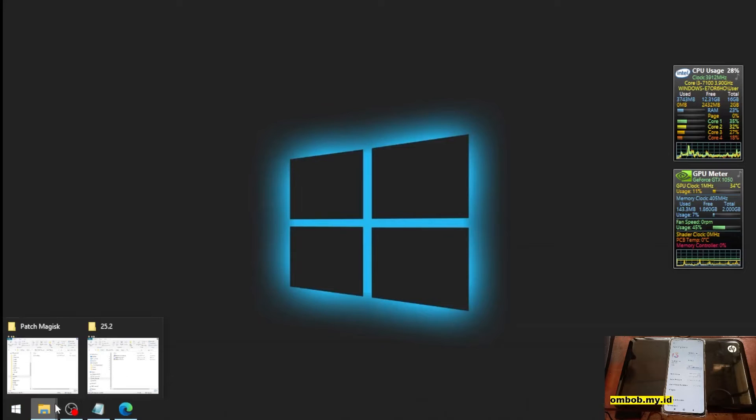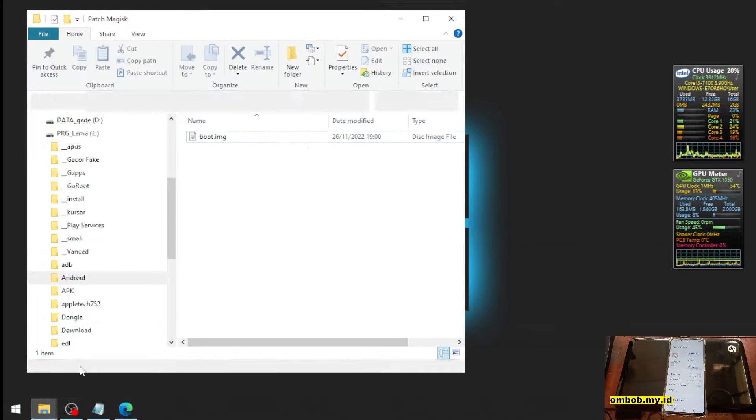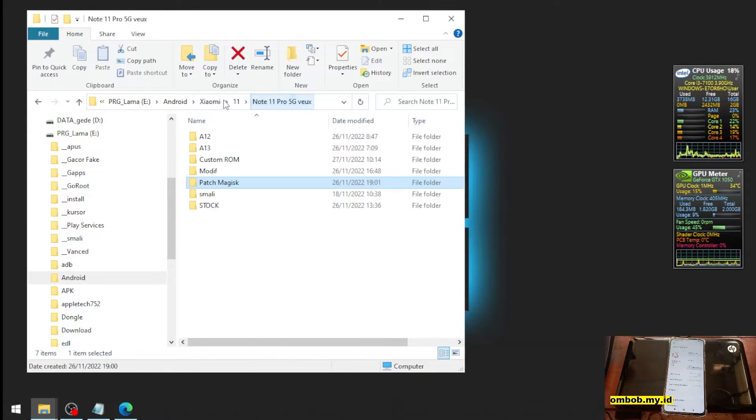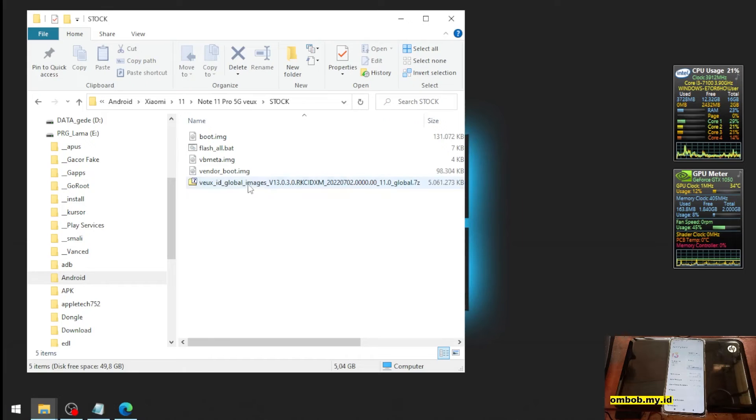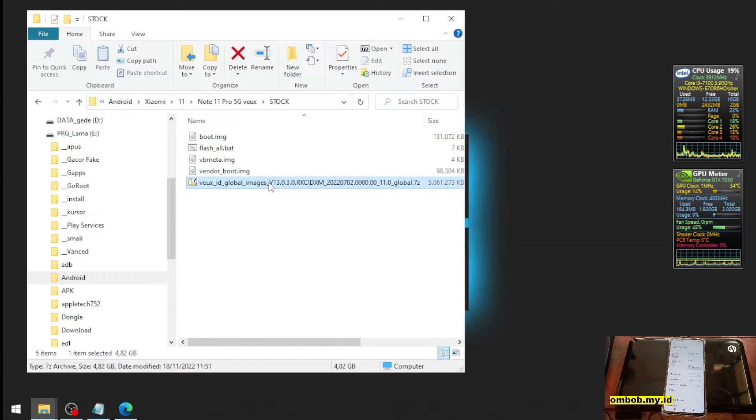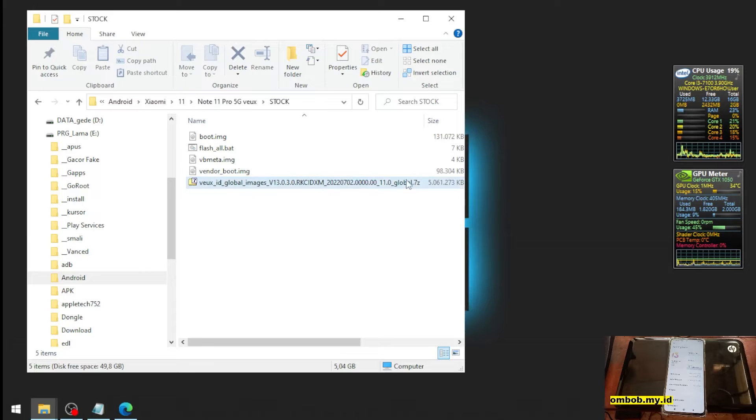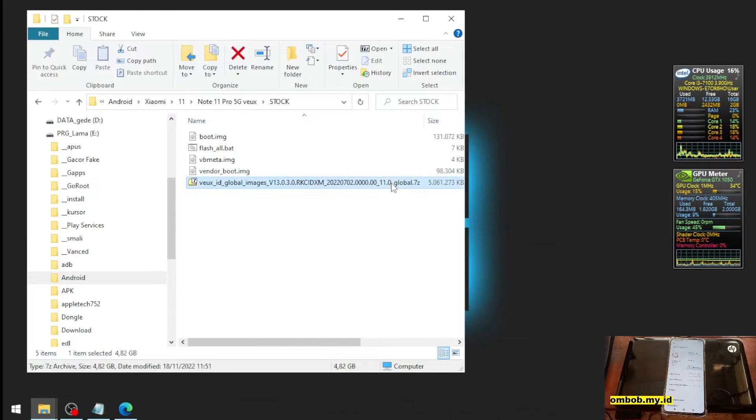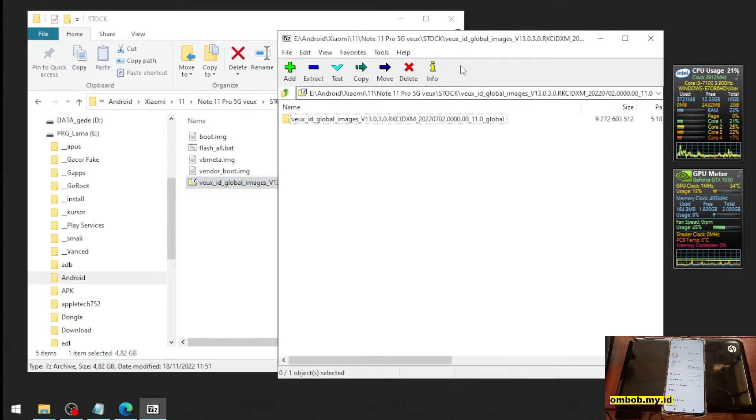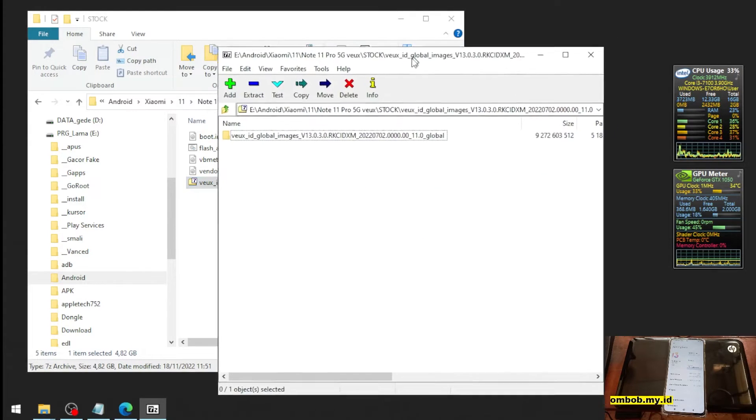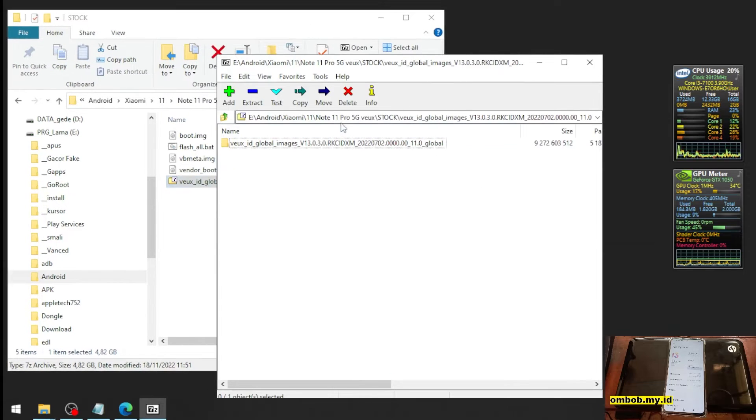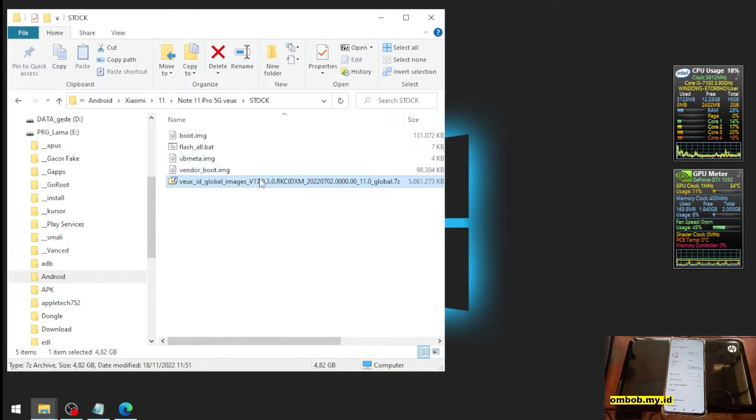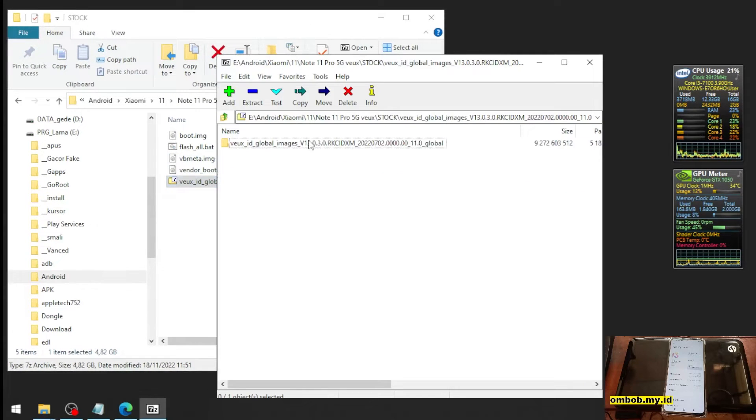And you can see right here I already have the stock ROM. I already extracted it and made it 7-zip. You will see something like this. Let's open it.